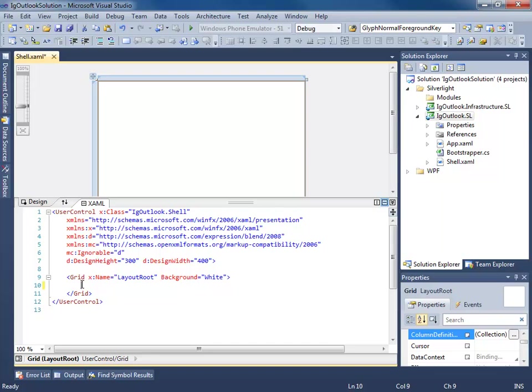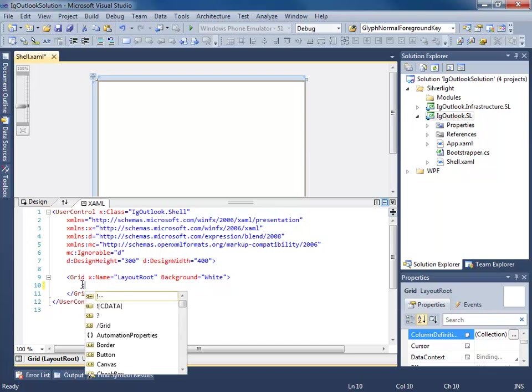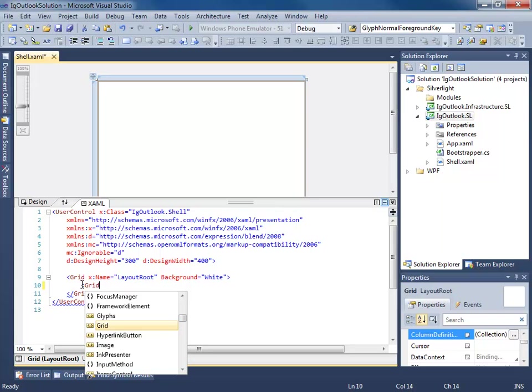So we know Outlook has a ribbon navigation area at the top, we have an Outlook bar on the left and we have a main content area.